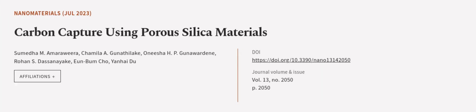This article was authored by Sumedho M. Amaweerage, Chamila A. Gunatilake, Oneesha H. P. Gunawardene, and others.